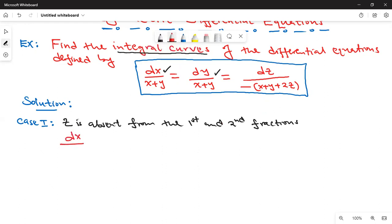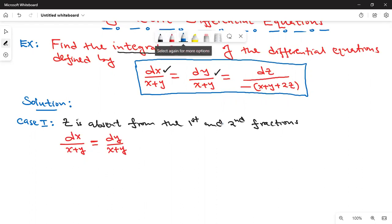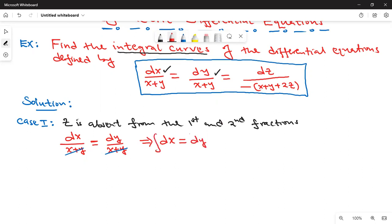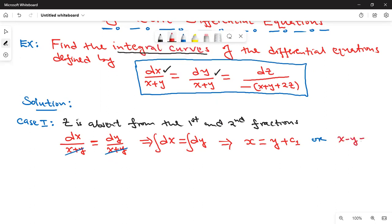We say that dx over (x + y) equals dy over (x + y), and so (x + y) cancels with the other (x + y). This means that dx equals dy. Now we integrate both sides, which gives us x equals y plus a constant c1 of integration, or equivalently, x minus y equals c1.